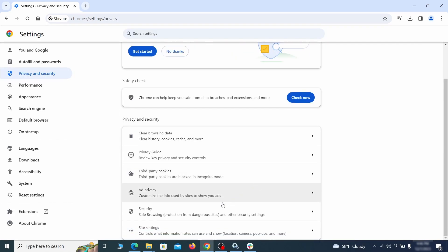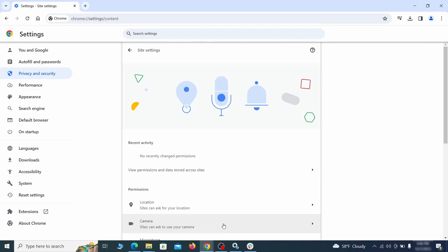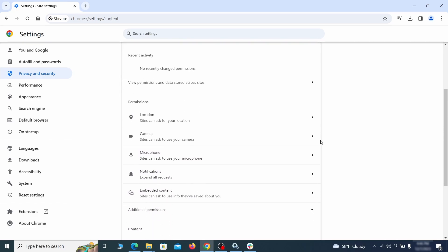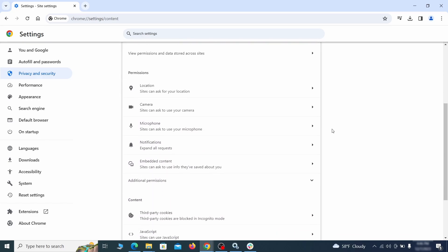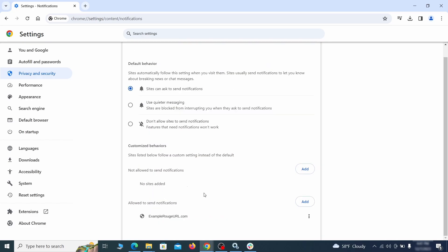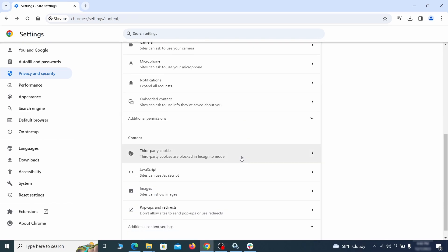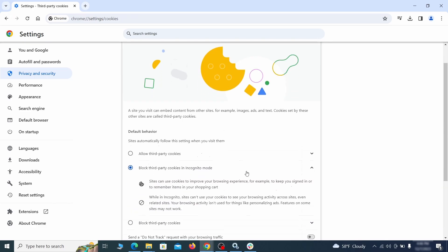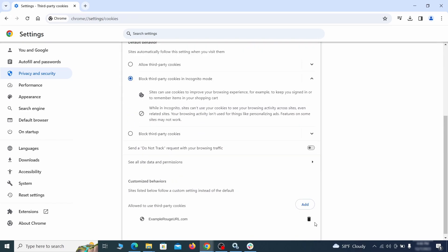Also, scroll down to Site Settings and one by one check each permissions and content category for sites that you don't trust. If you find any unknown or untrusted sites listed in any of those sections, click the three dots next to their entries and click Remove.